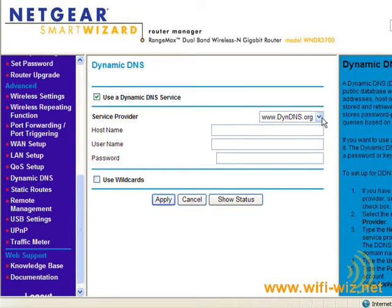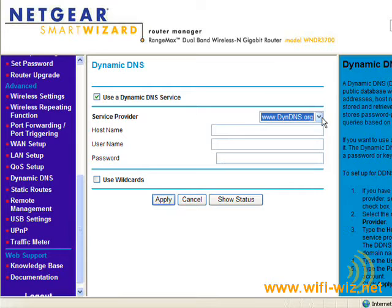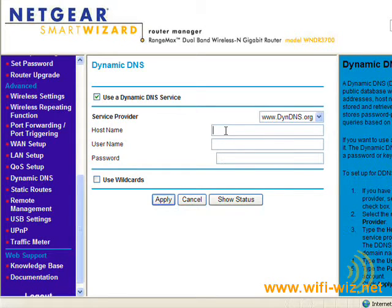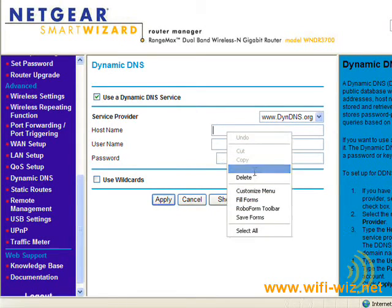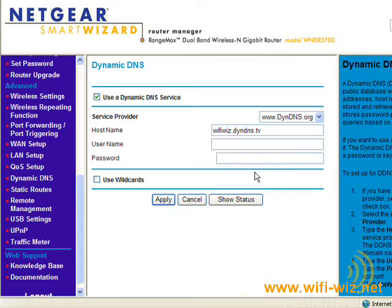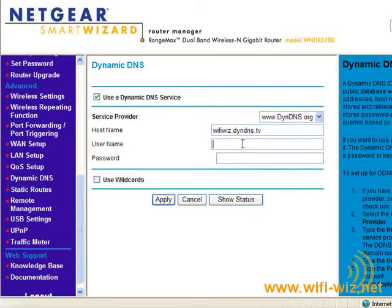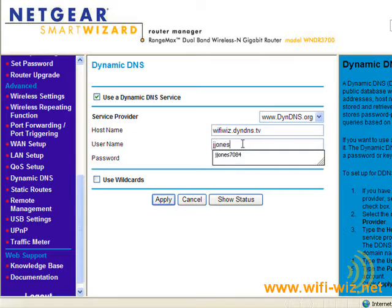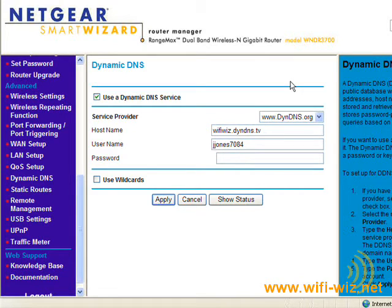And dyndns.org is already an option, or is actually the only option. And our hostname is wifiwiz.dyndns.tv. And our username and our password.